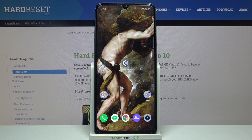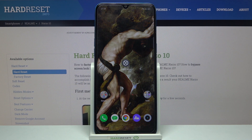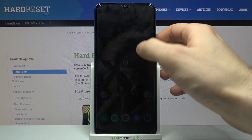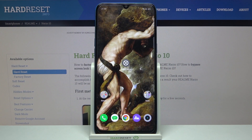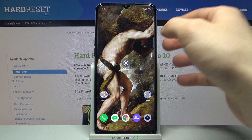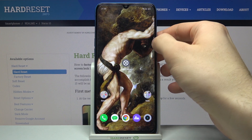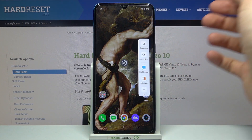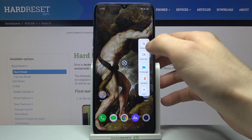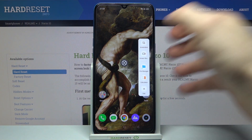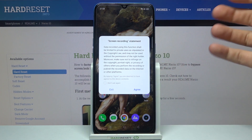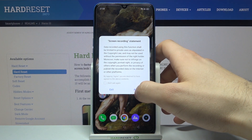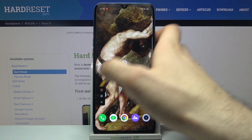Here I have the Realme Narzo 10 and today I'm going to show you how to record the screen on this device. To record the screen, you will first have to open the panel here, where you have the screen recorder button. Just tap on it once and after that you will enable the screen recorder.